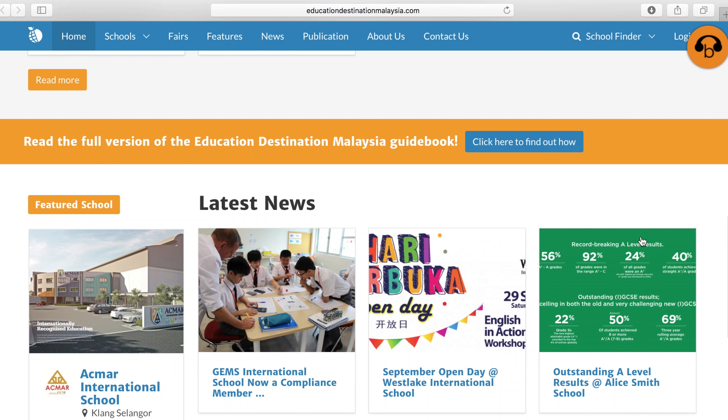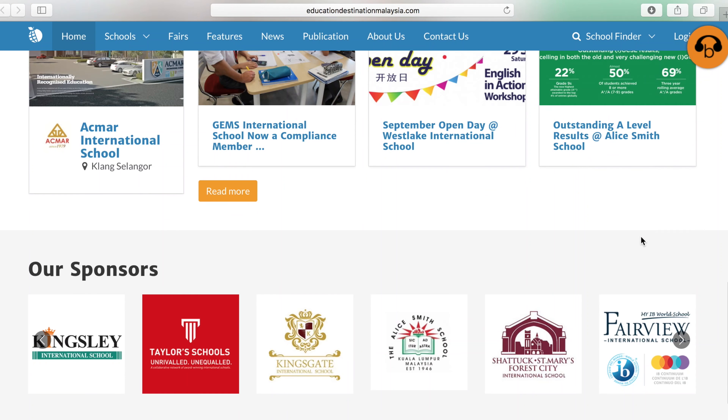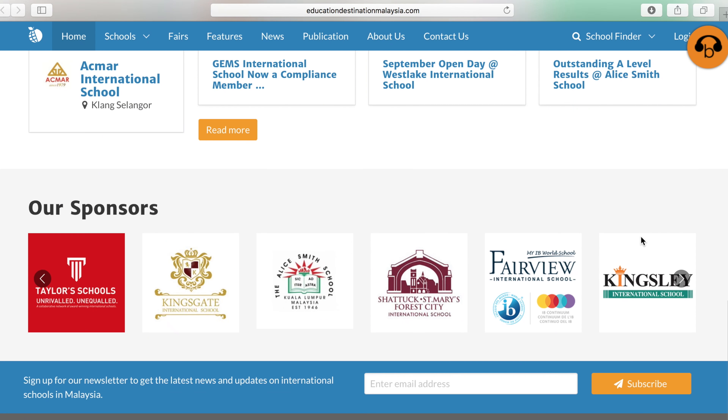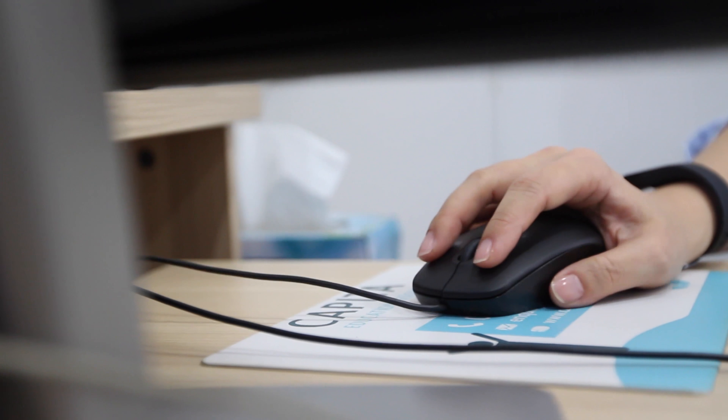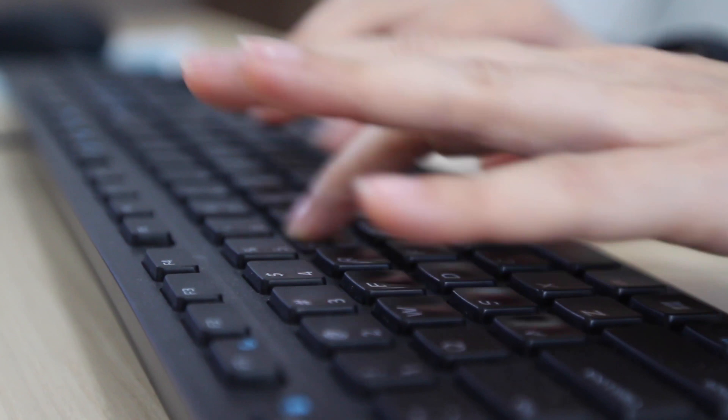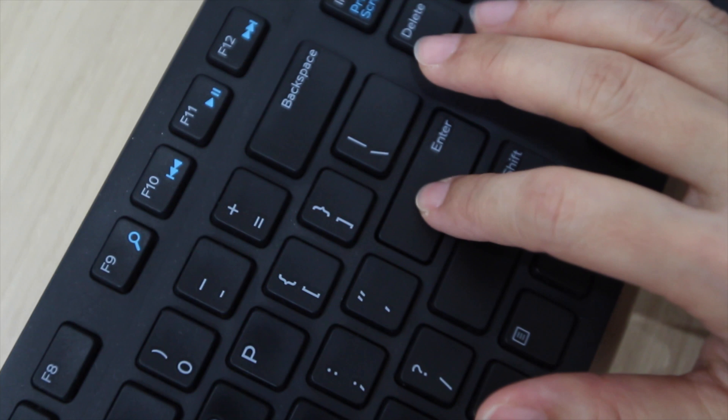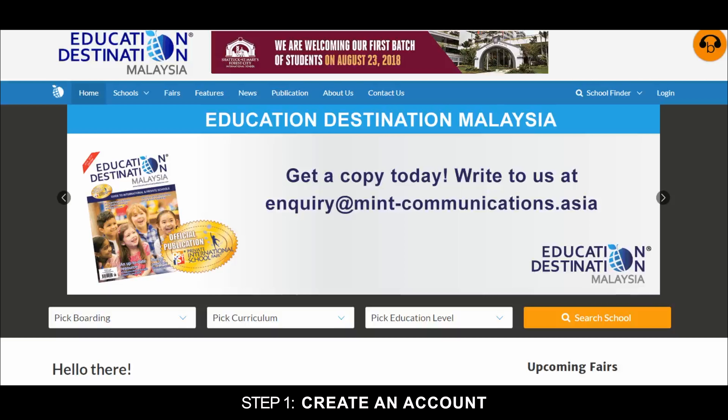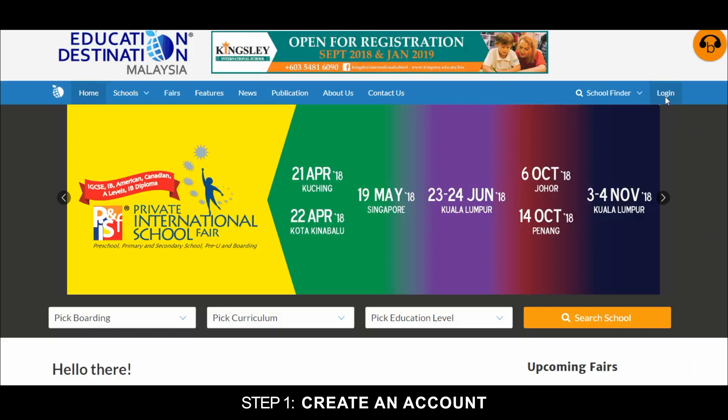Become a member of the Education Destination Malaysia website in a few simple steps. Step 1: Create an account.